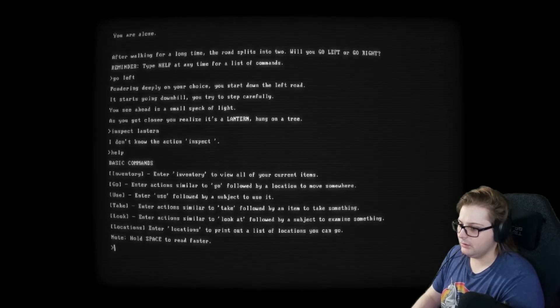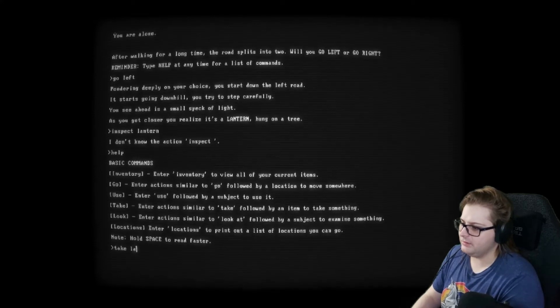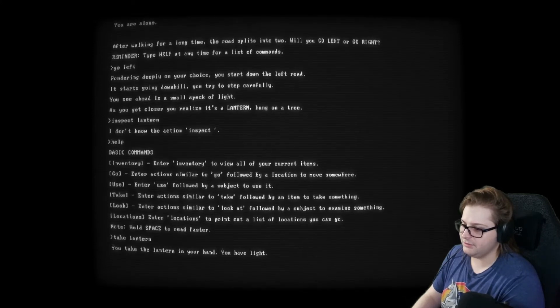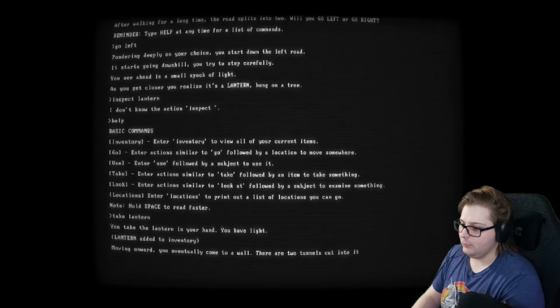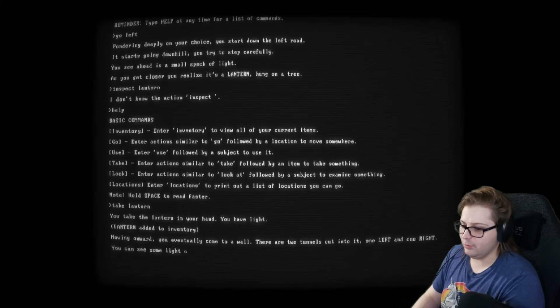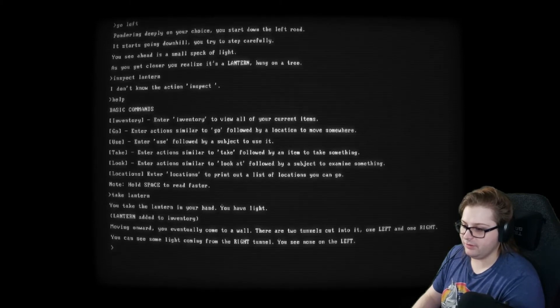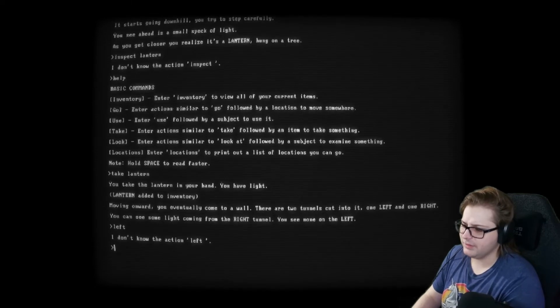You take the lantern in your hand. You have a light. Moving onward, you eventually come to a wall. There are two tunnels cut into it, one left and one right. You can see some light coming from the right tunnel. You see none on the left. Let's go left. Go left.